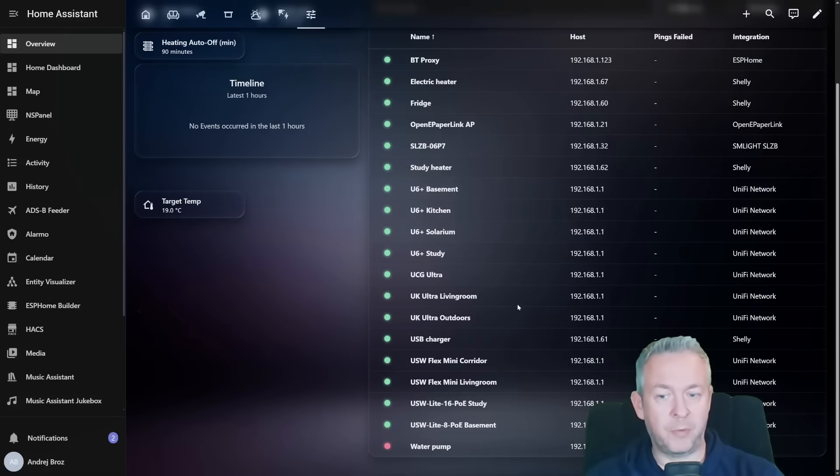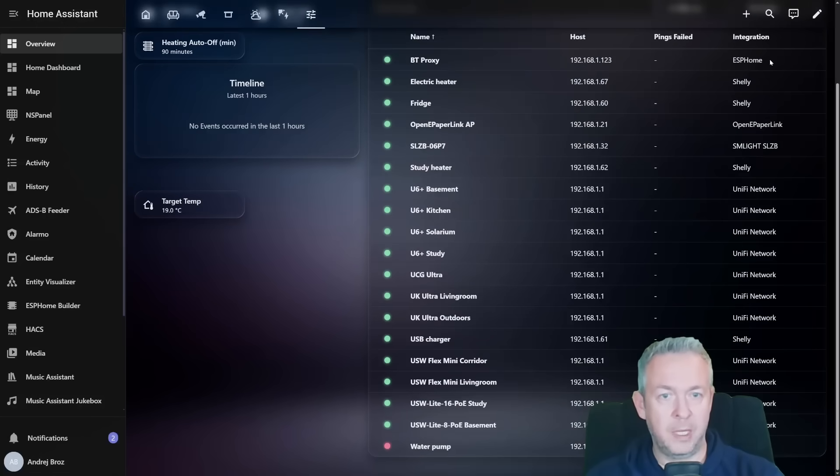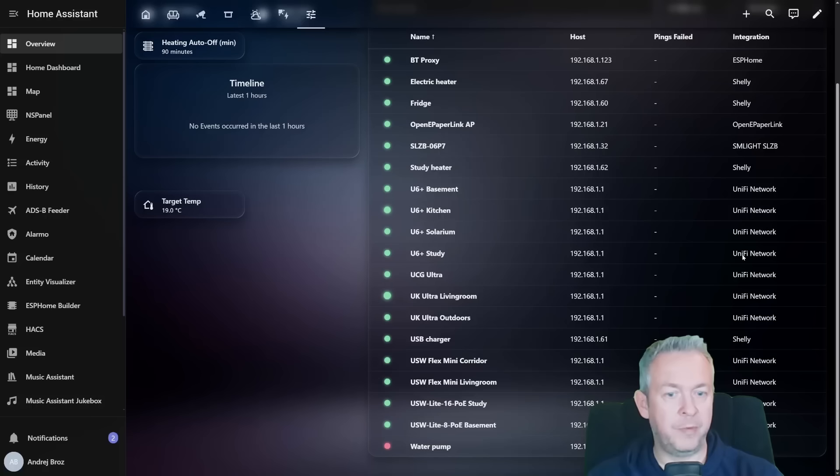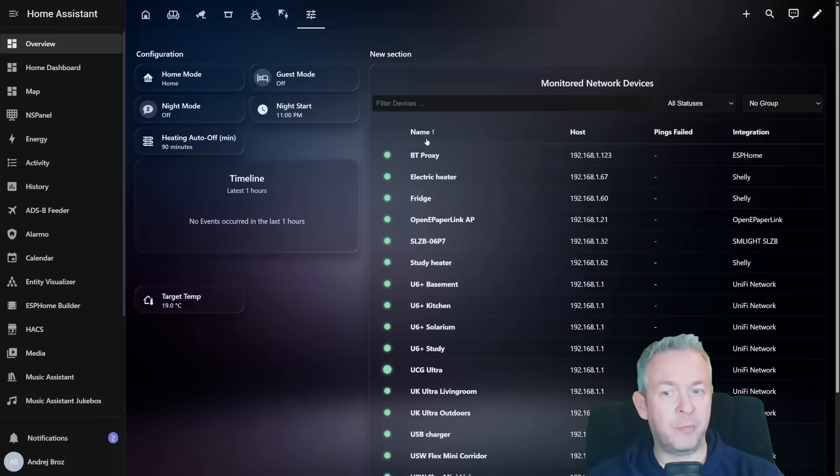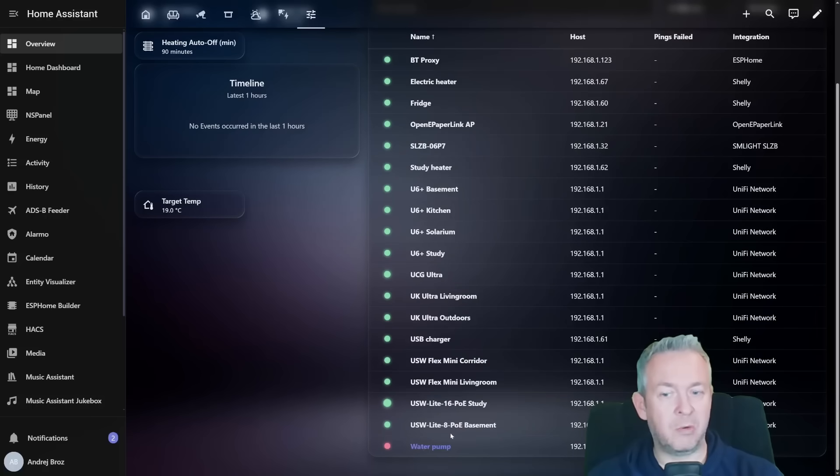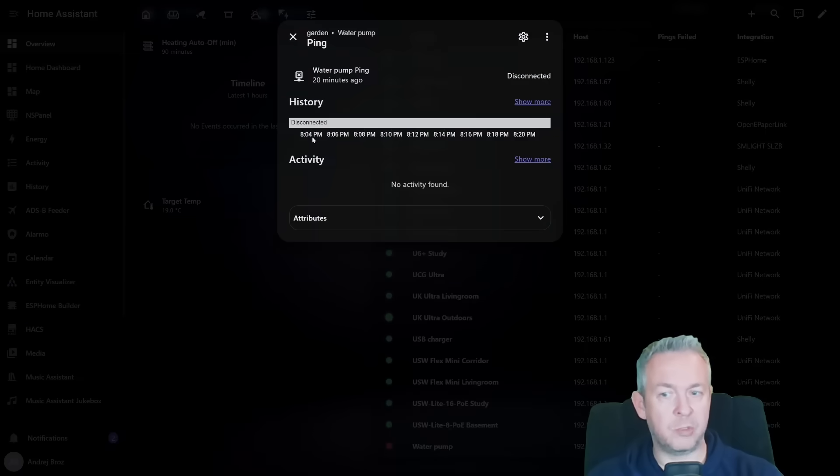We have table of all of the devices that we are tracking. We have integration: ESPHome, Shelly, Open ePaper link, SLZB, Unify Network. And we have most of the devices online except this one which is offline.